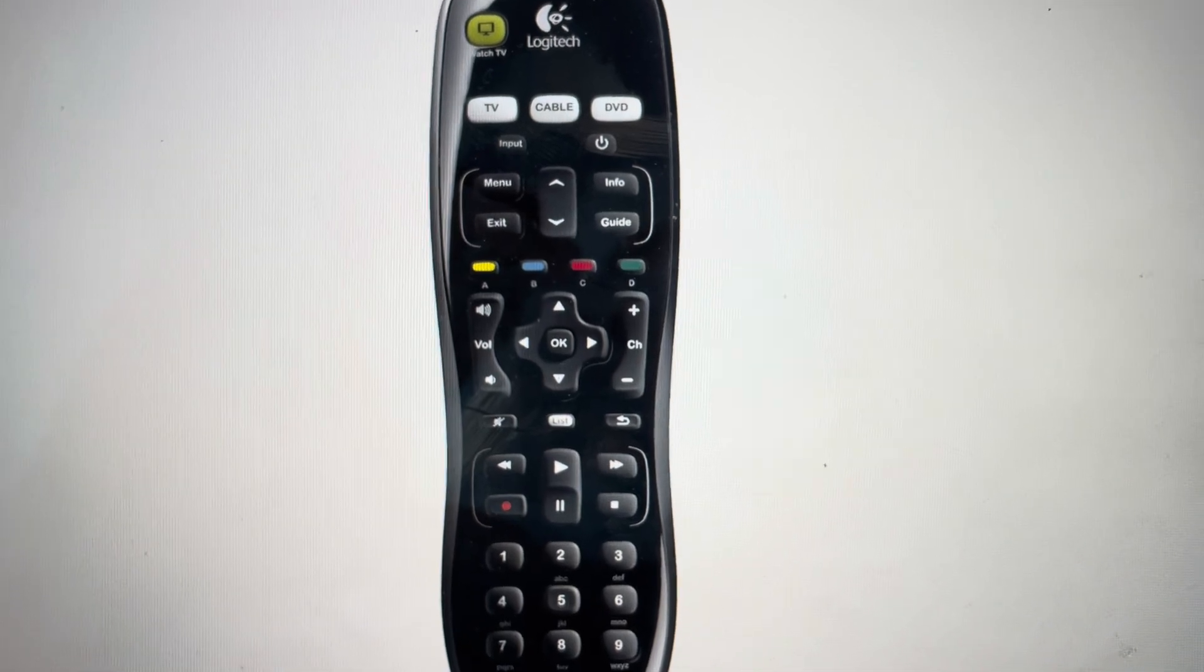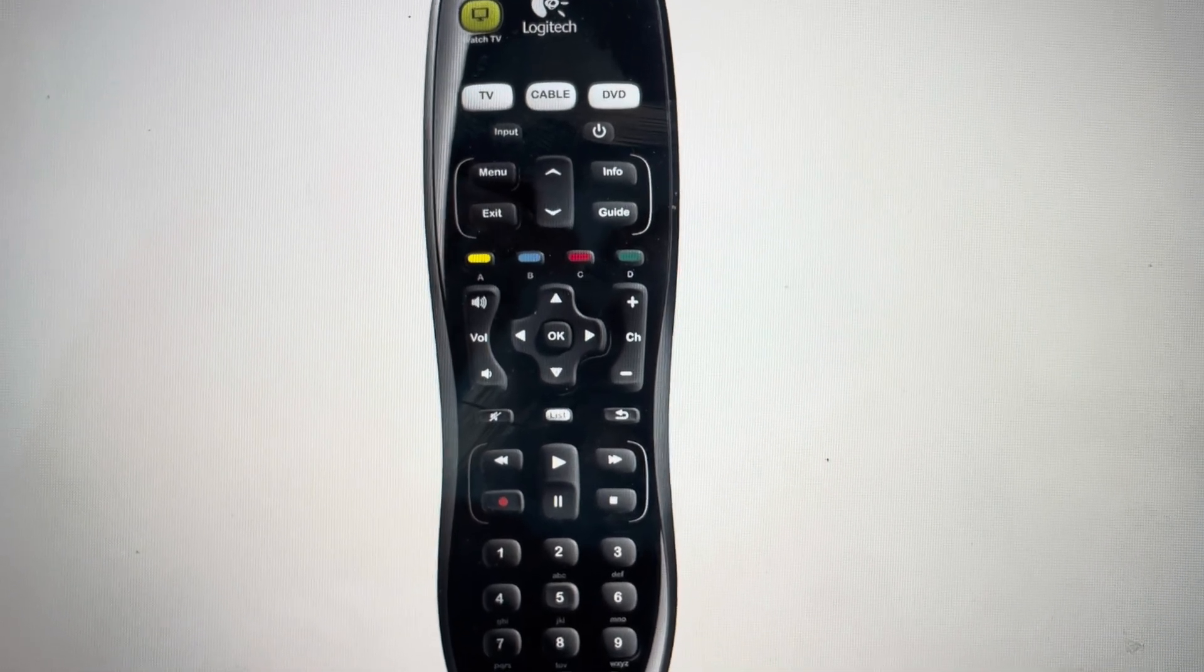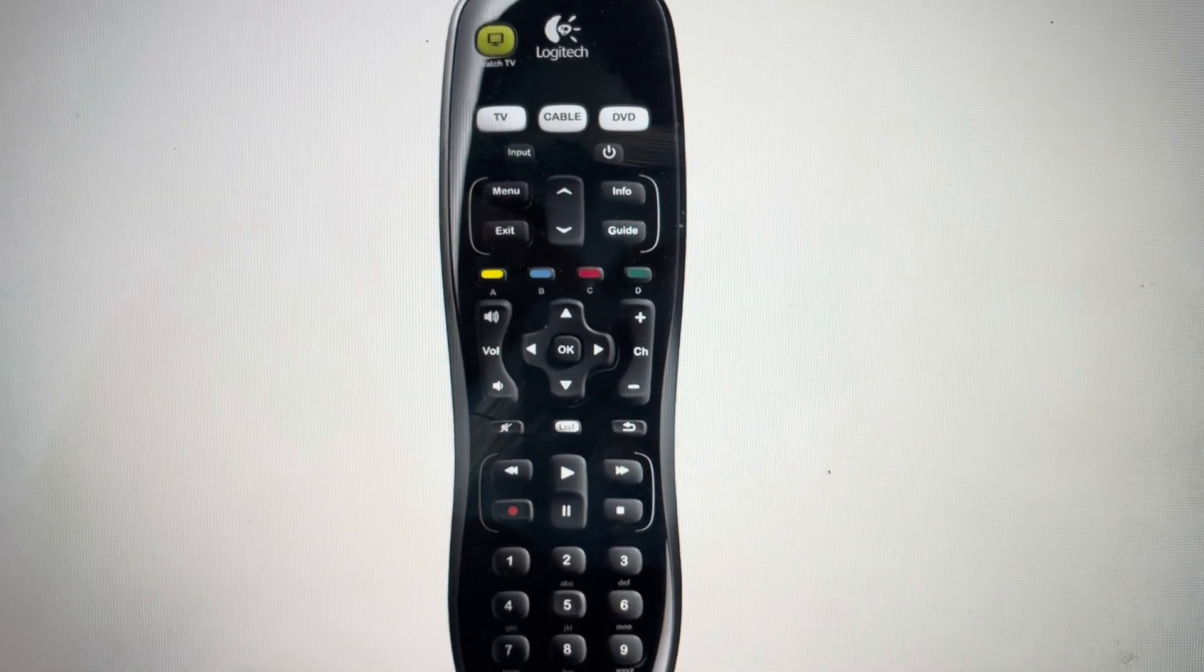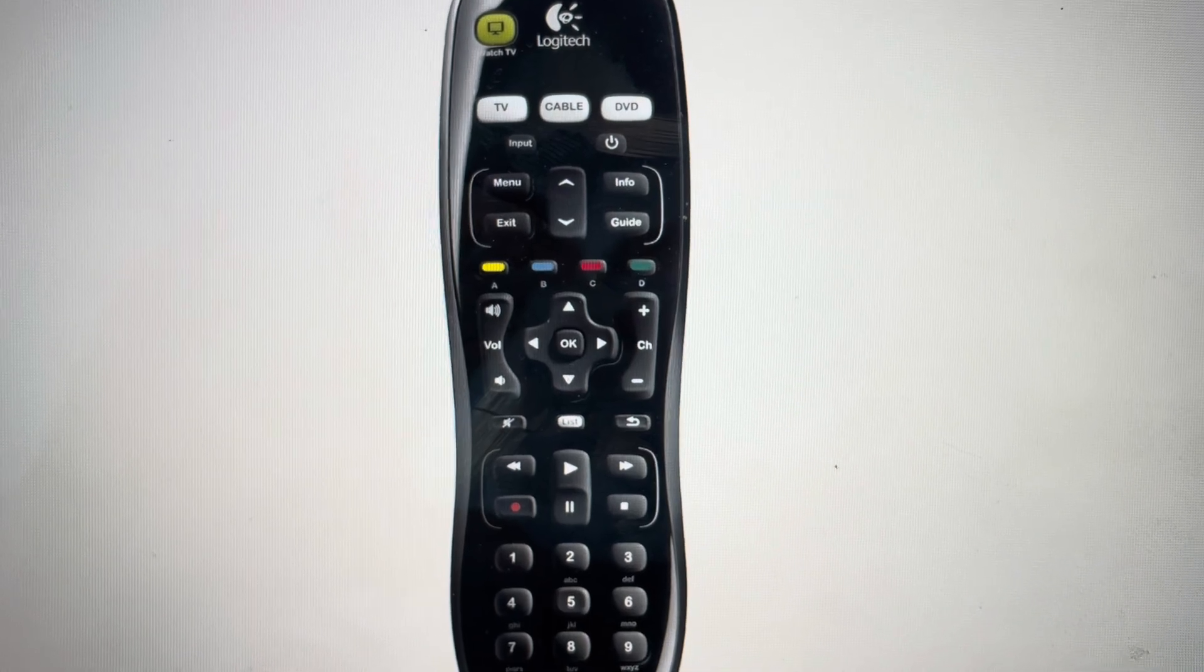Don't do anything until all the blinking stops. Then you can connect the remote to whatever device you'd like to use.